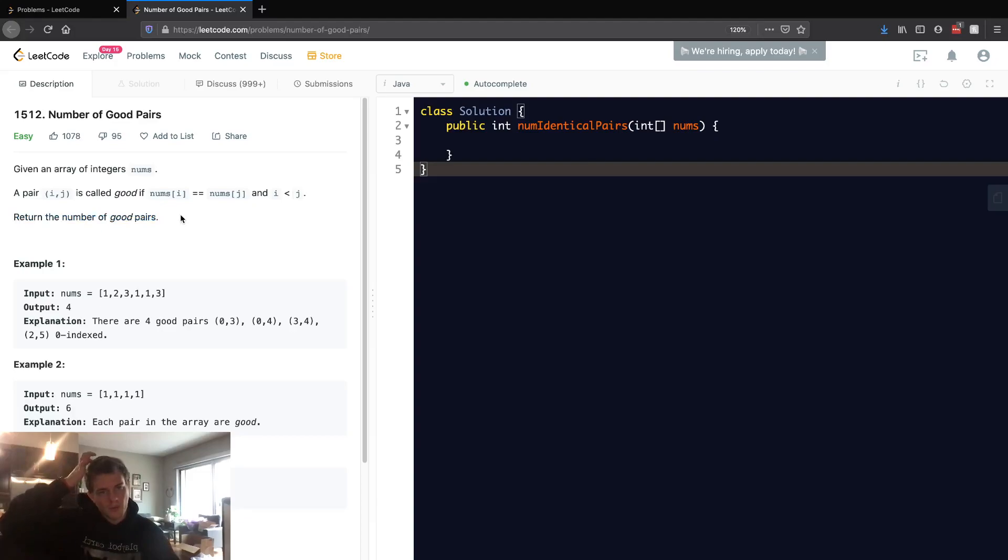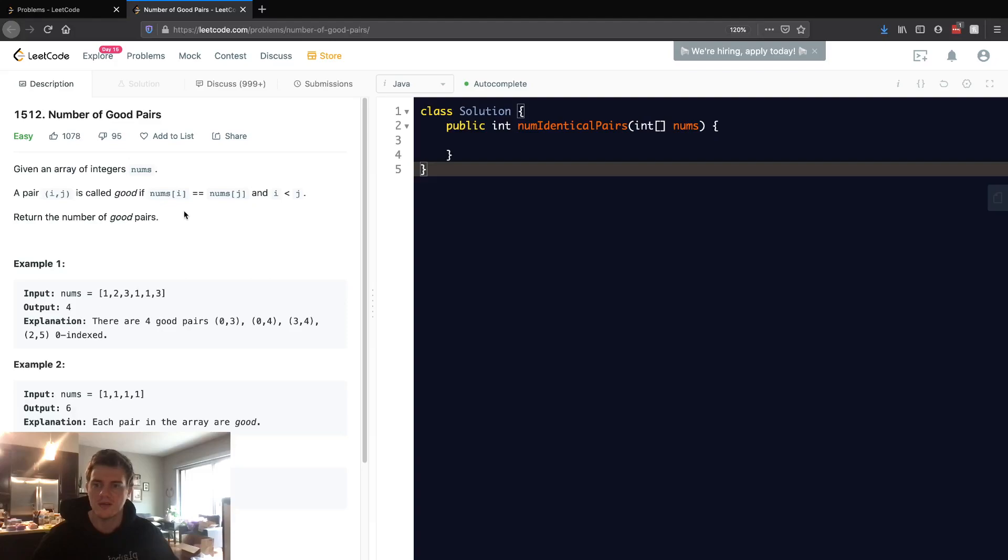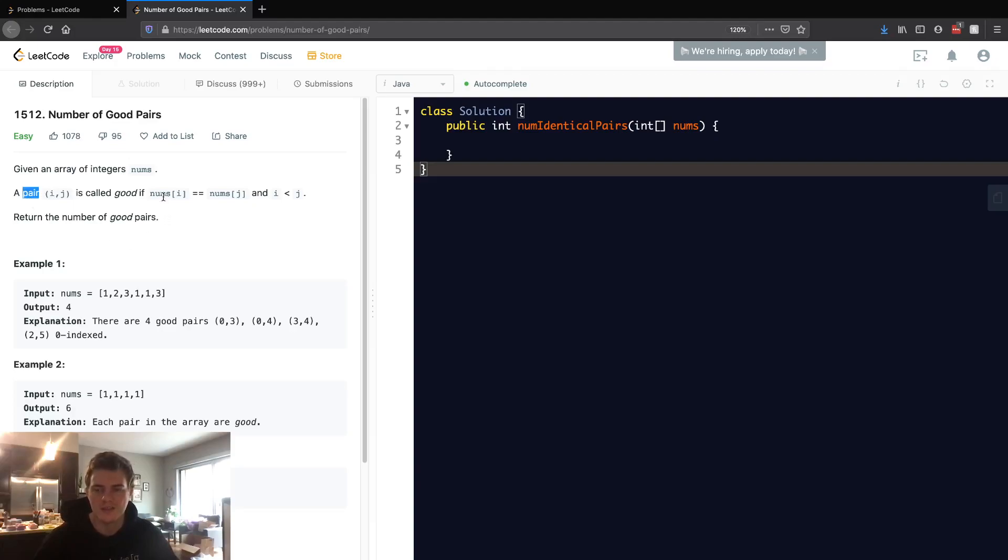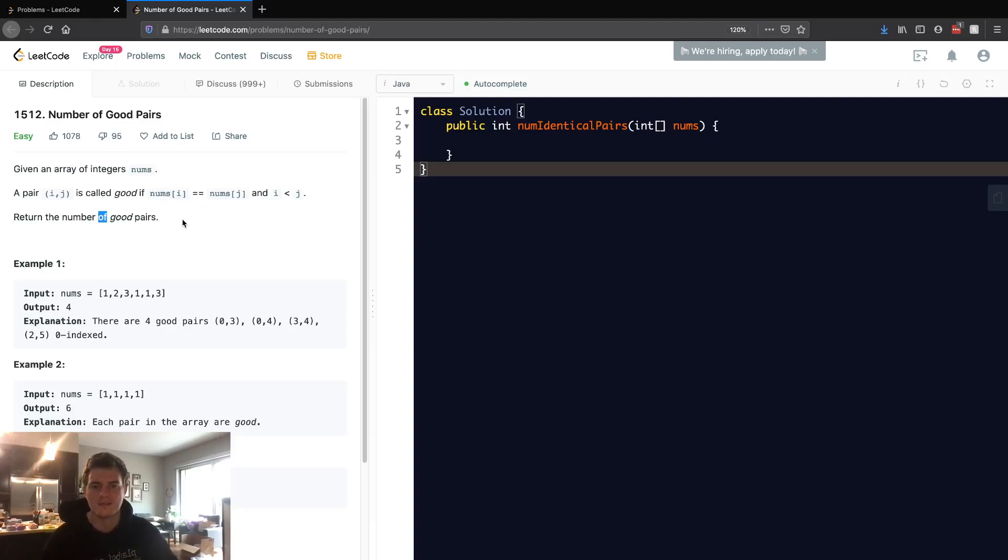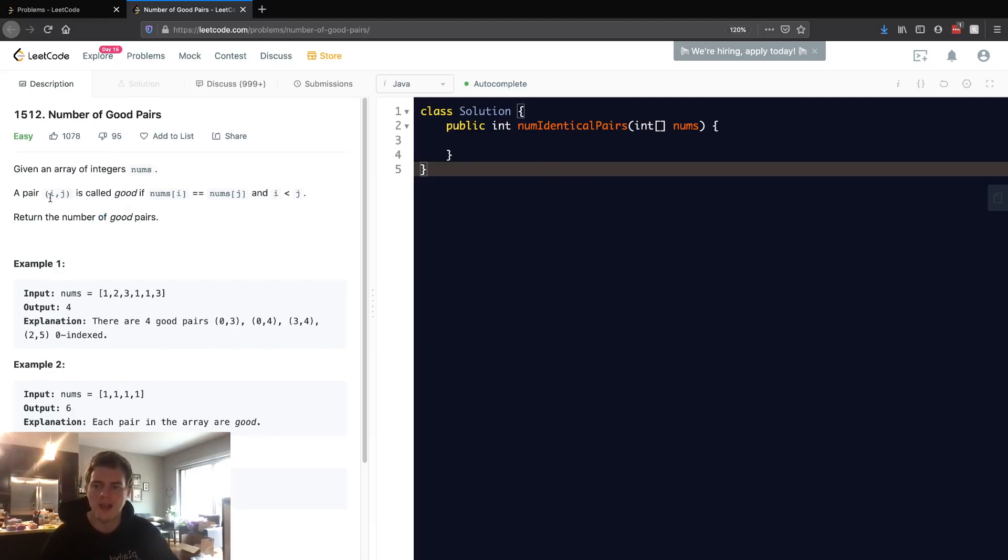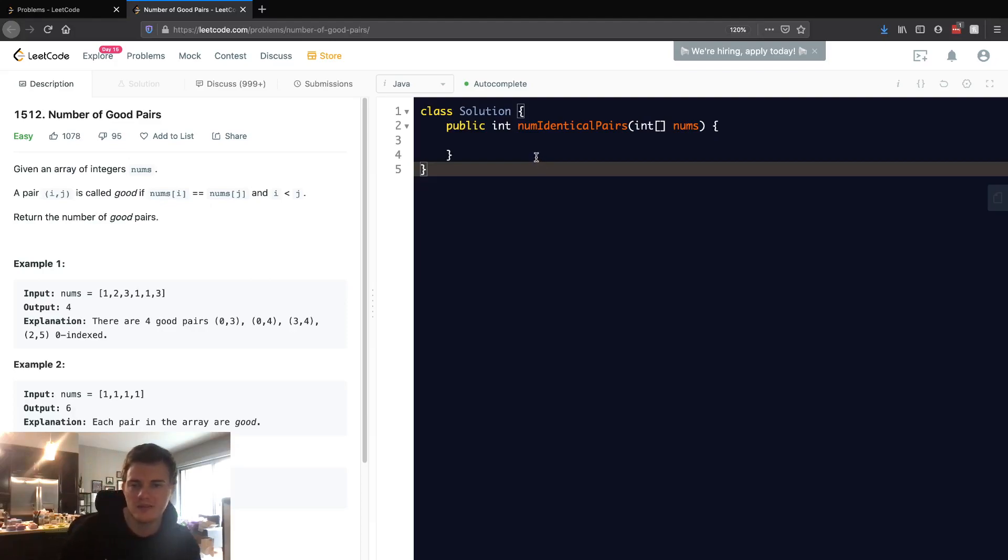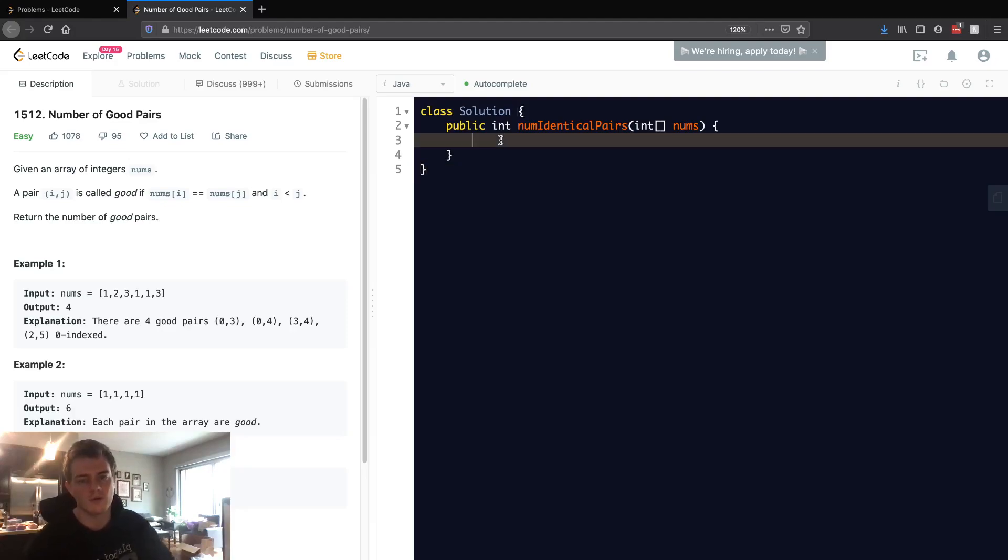This problem is one of the best problems to explain time complexity because intuitively a new programmer might think, okay, I'm just gonna get all the pairs, check if the numbers are equal, and check if i is less than j, and if so increment some count. That's fine, it works, but it's not good because it's n squared. For every i we have to go through every other number, so that would be n squared. There is a linear solution for this and we're gonna go over that linear solution instead, the best interview solution that I can think of.